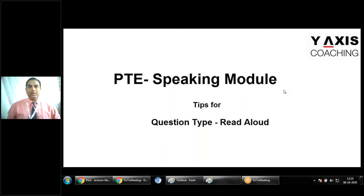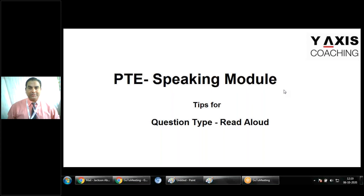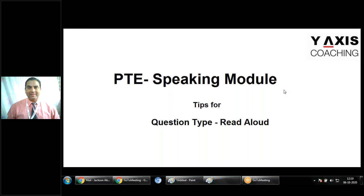So here we are with the Read Aloud question item. Make sure you practice, prepare sufficiently, and then perform in your examination. I will come back with insights for the next question item. Until then, thank you for watching and happy learning.